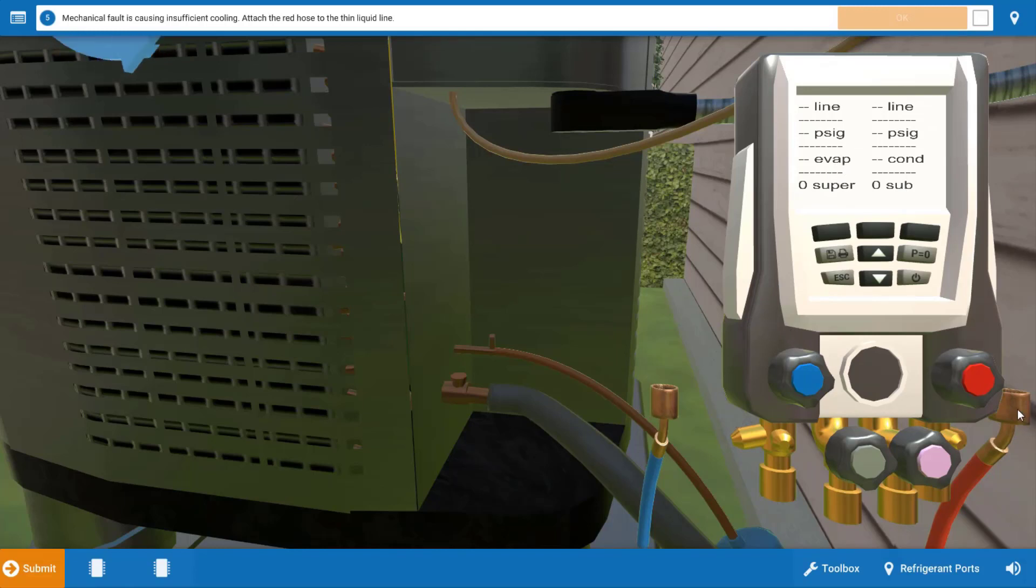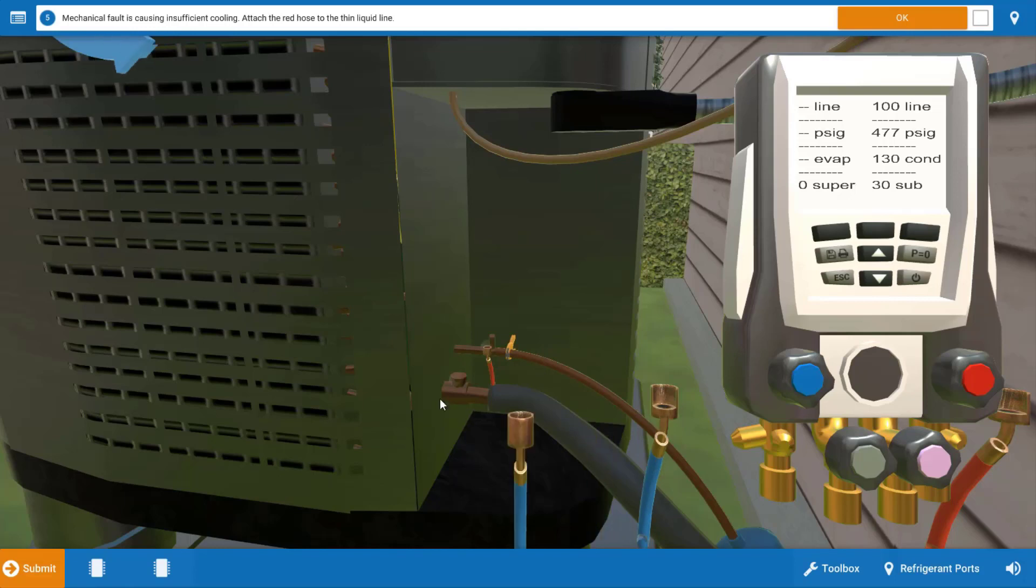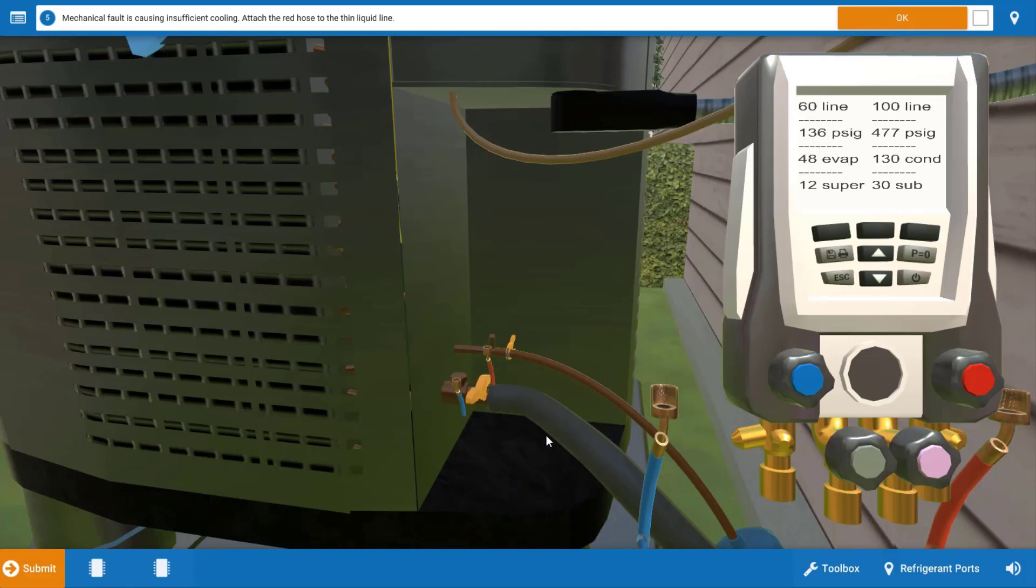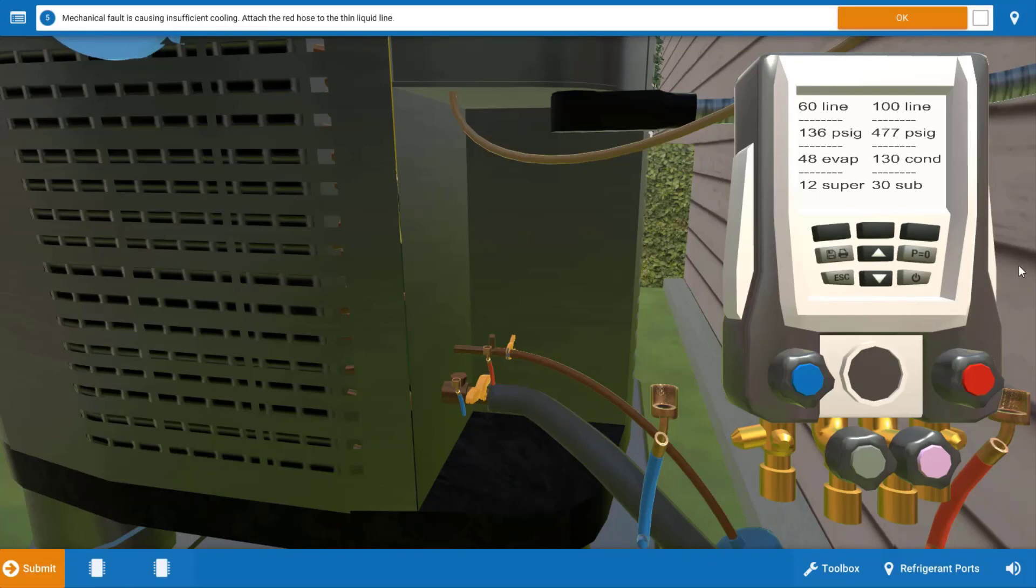We're going to start by attaching the red hose to the liquid line service port. This is the high pressure connection and will also attach a clamp thermometer. We're going to attach the low side hose to the suction service port which will give us our low side pressure. This will also provide us with our suction line temperature with this convenient clamp probe here. These digital gauges will calculate everything for you, so let's take a look.